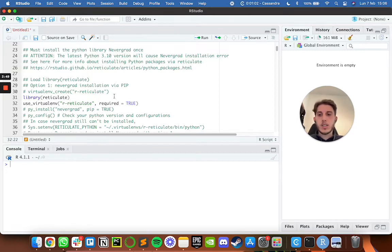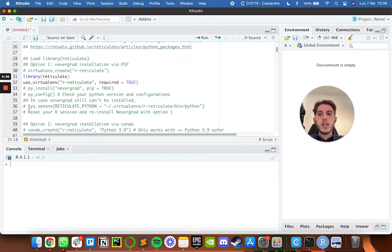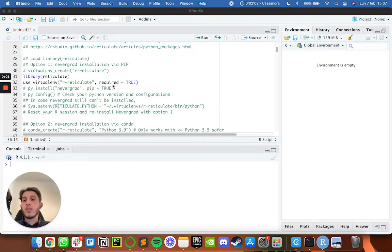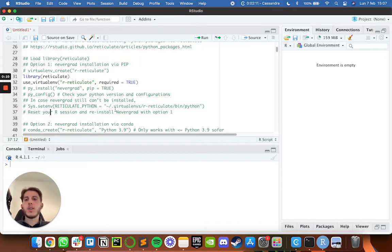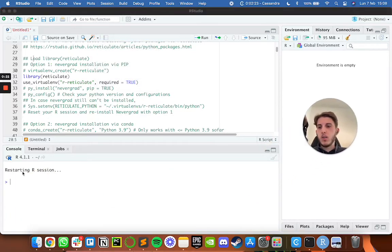In case you have problems with installation, you can try forcing the Python path, because sometimes reticulate doesn't find the right Python version on your computer. You may need to force it using `use_python` with your specific path. There's a commented line of code in the script that can help with this. After forcing the path, it's recommended to reset your R session and reinstall Nevergrad. To reset the session, go to Session > Restart R.